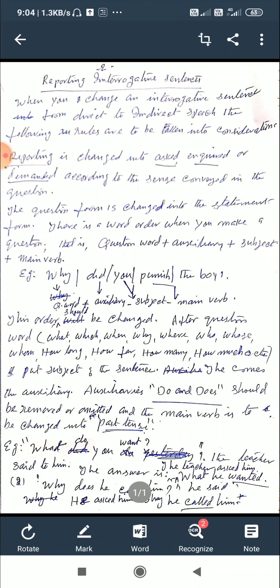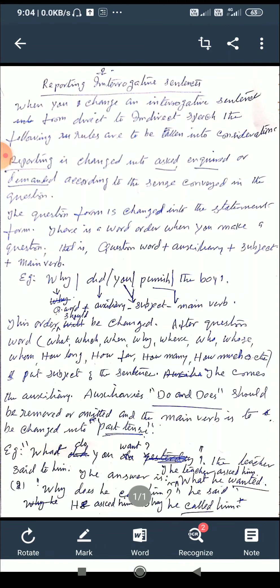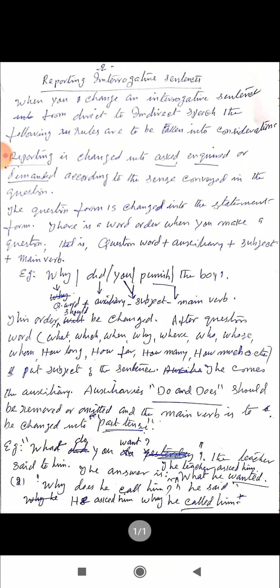The important thing is that this word order should be changed when you change a sentence from direct into indirect speech. After the question word — and the question words we use to make questions are: what, which, when, why, where, who, whose, whom, how long, how far, how many, how much, etc. — these are the question words.